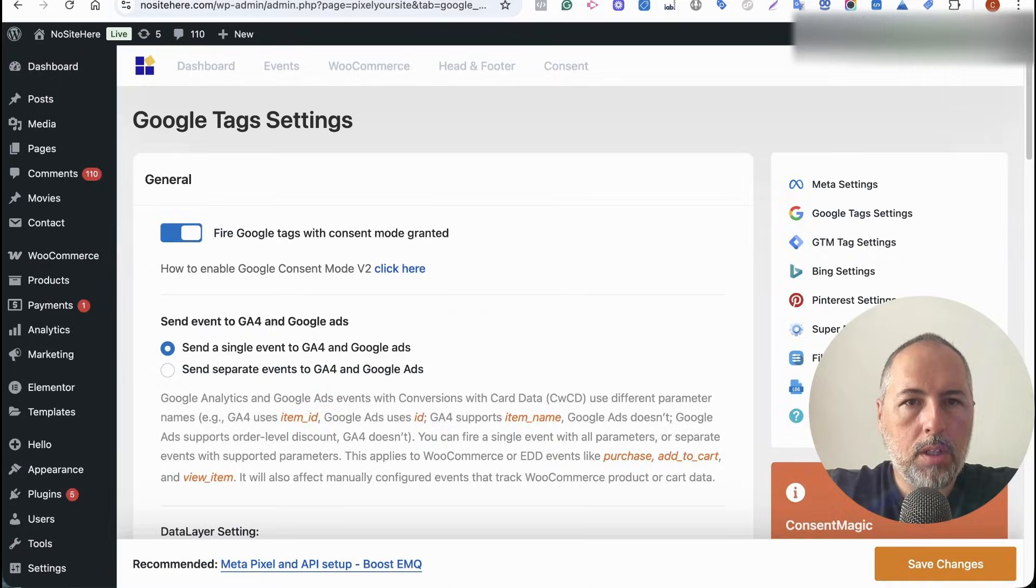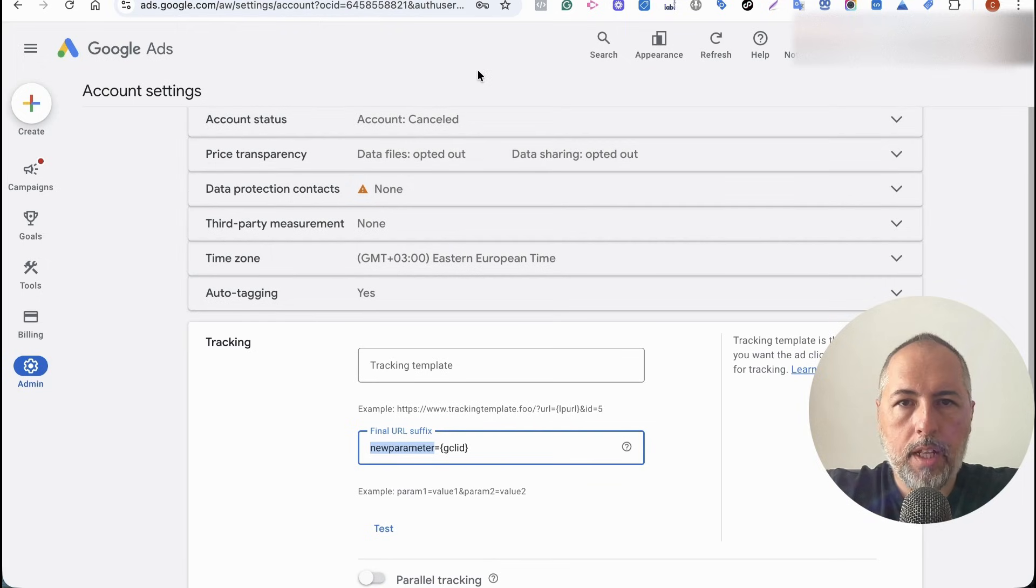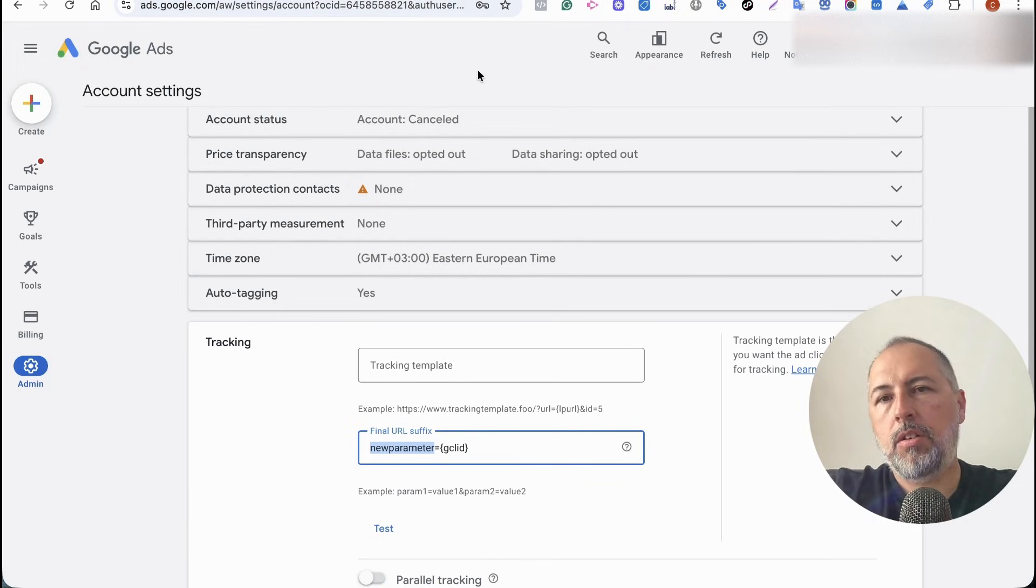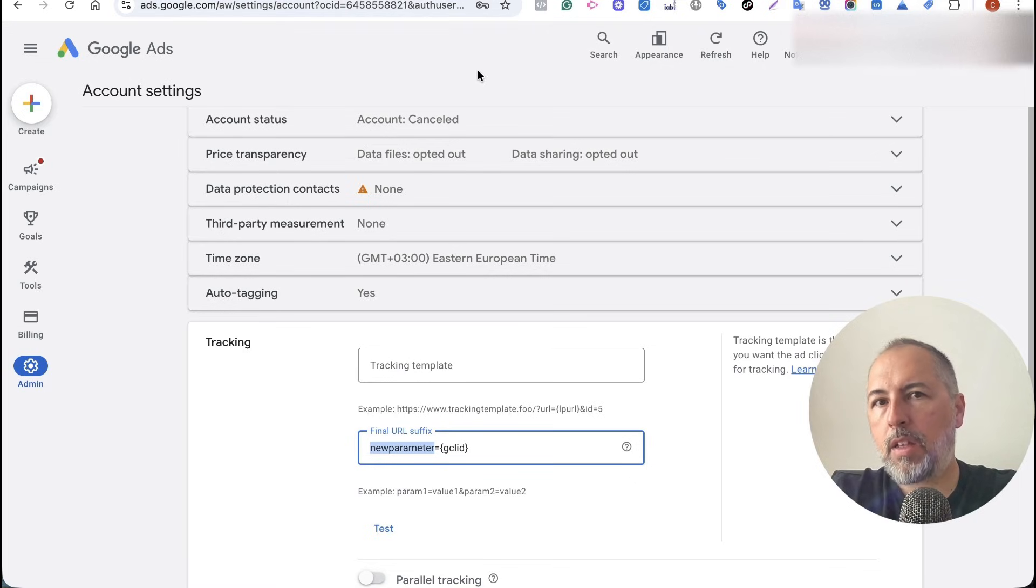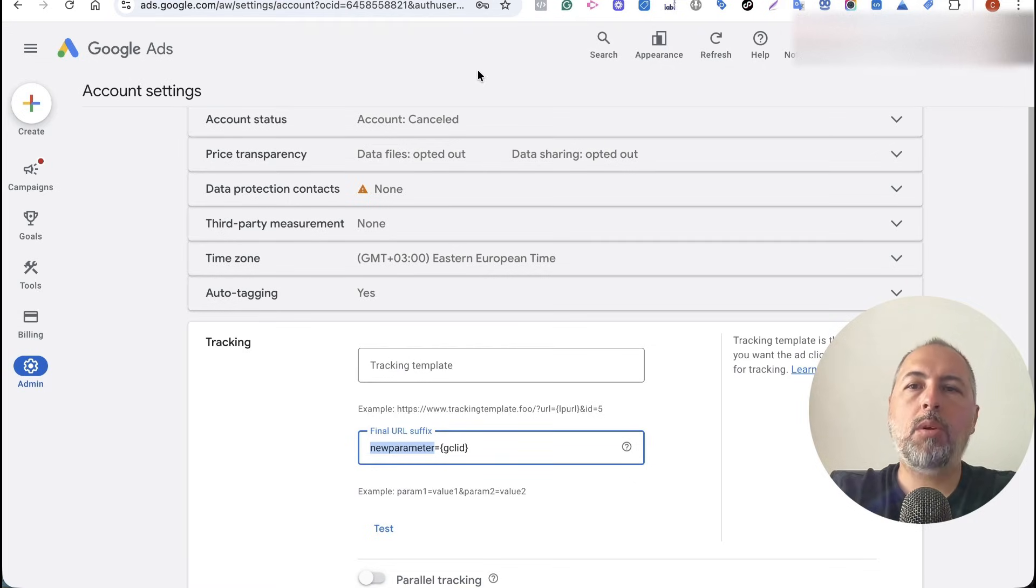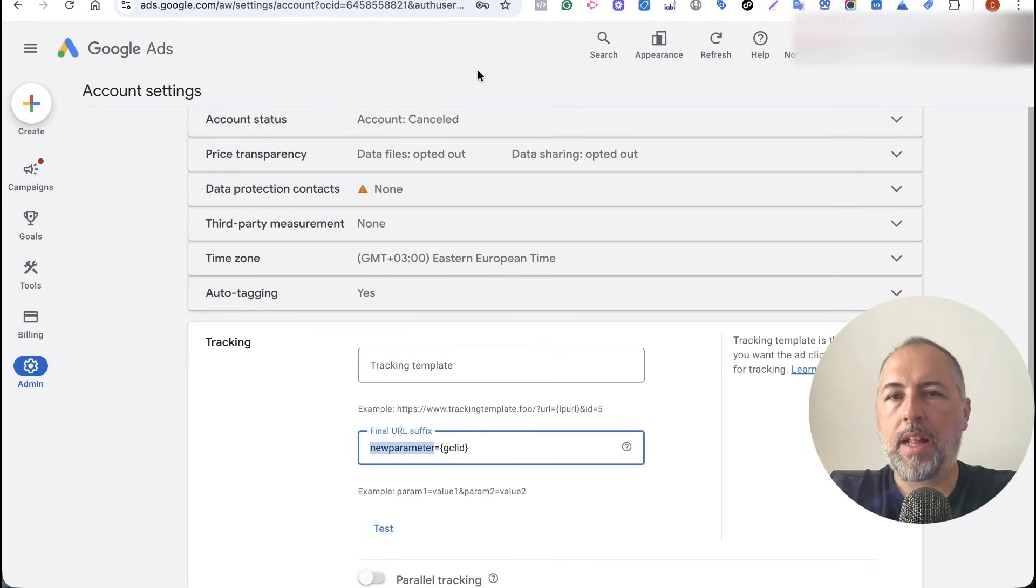That's all you need to do. And from now on, Pixel Your Site will try to detect the cookie. If it's not there, we will look for the backup parameter and we will take the value and create the cookie with that value, so Google will be able to detect the cookie.